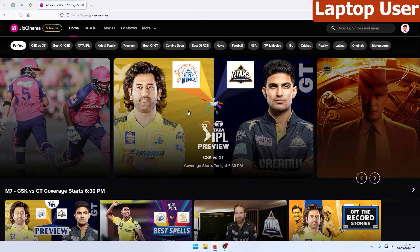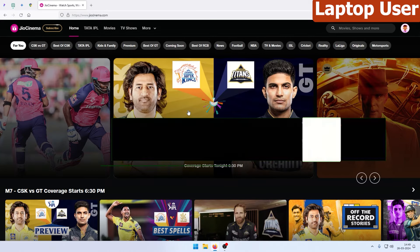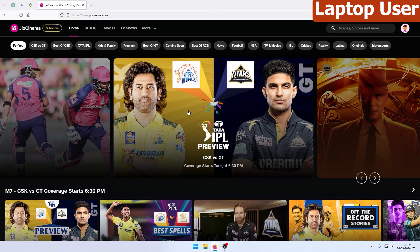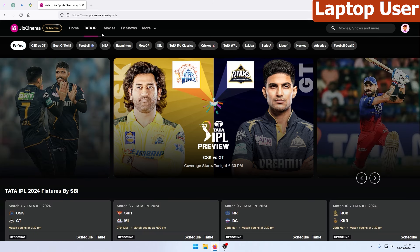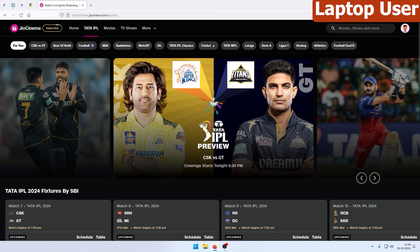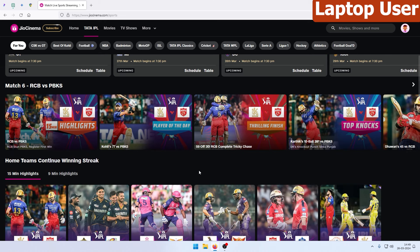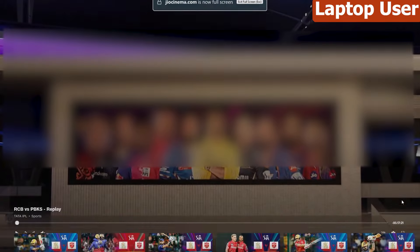You can click the link in the description box to go directly to GeoCinema. Open your Google Chrome browser and navigate to the site. You can see it in full screen mode.